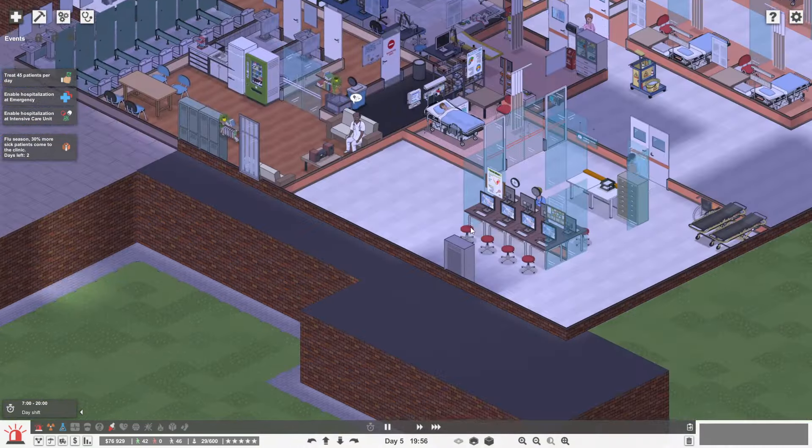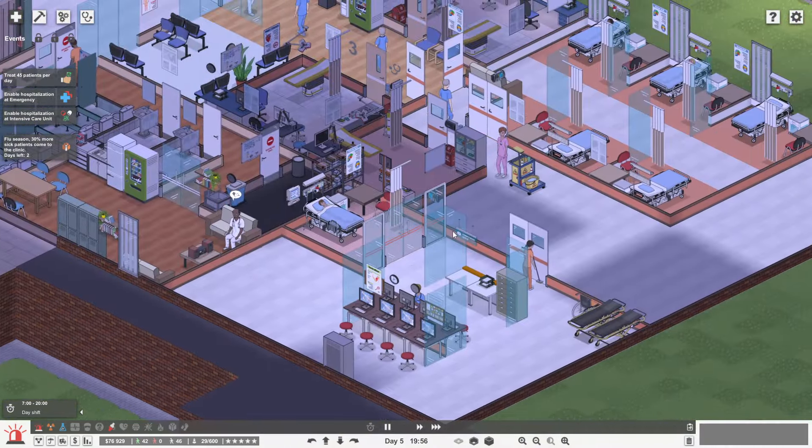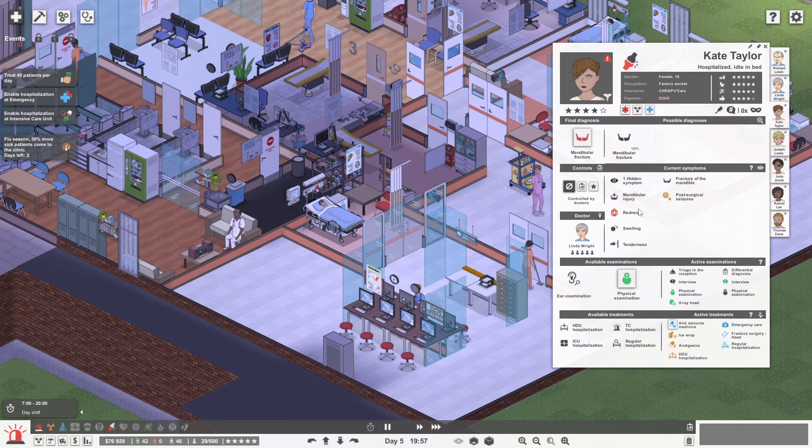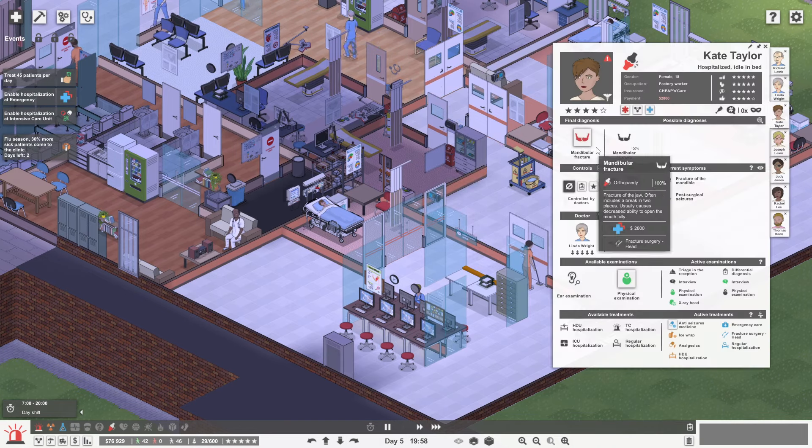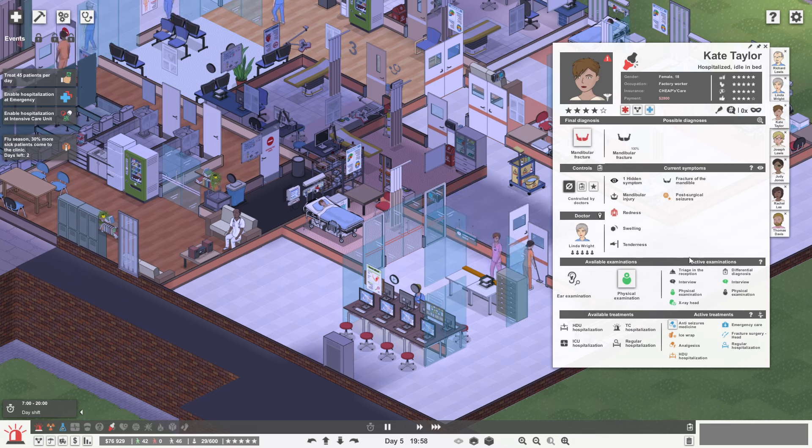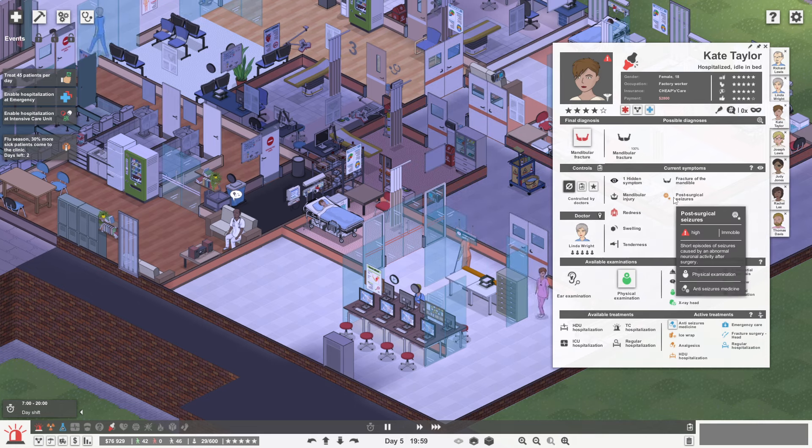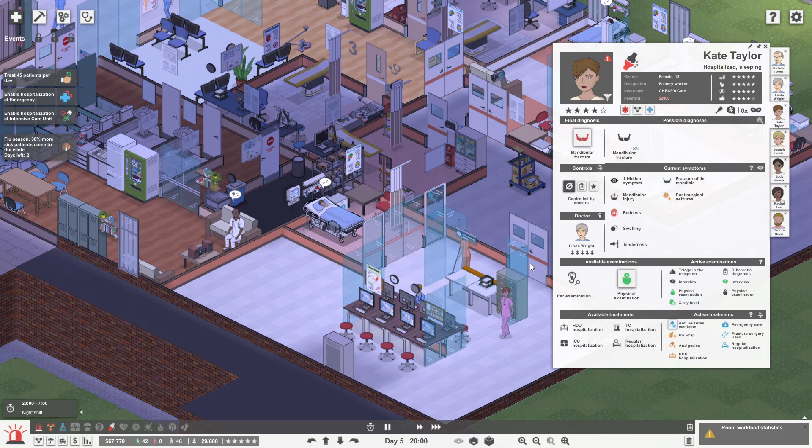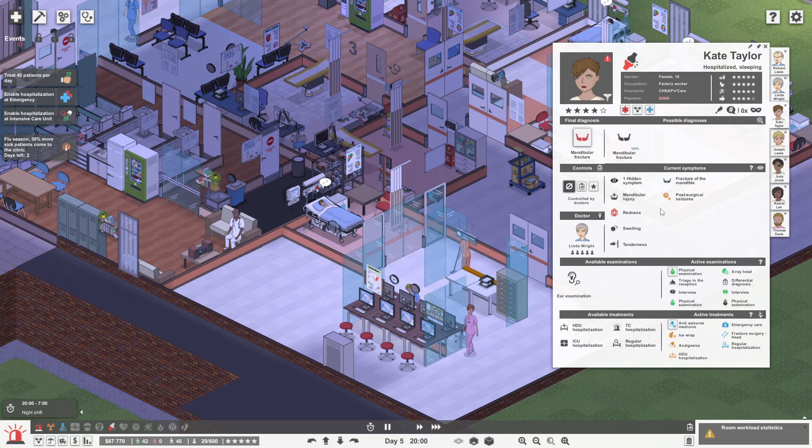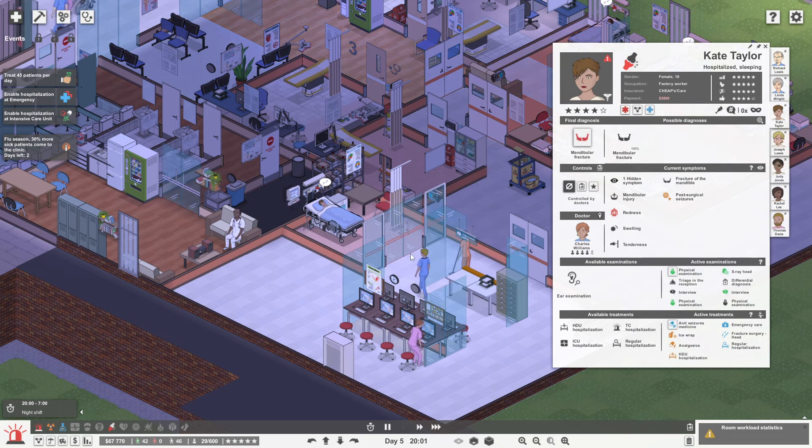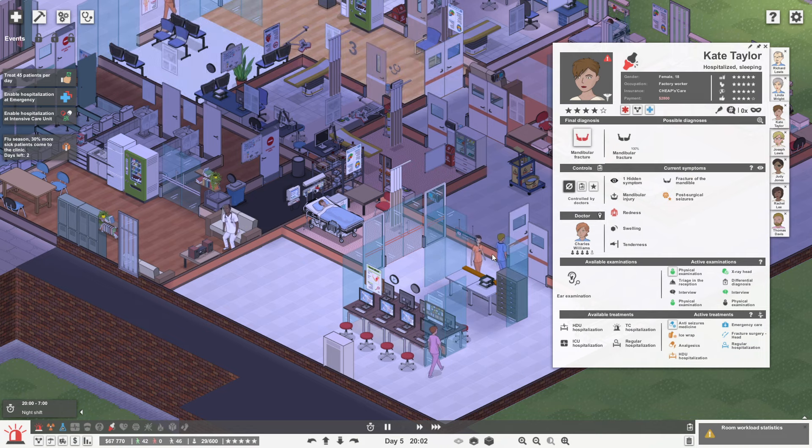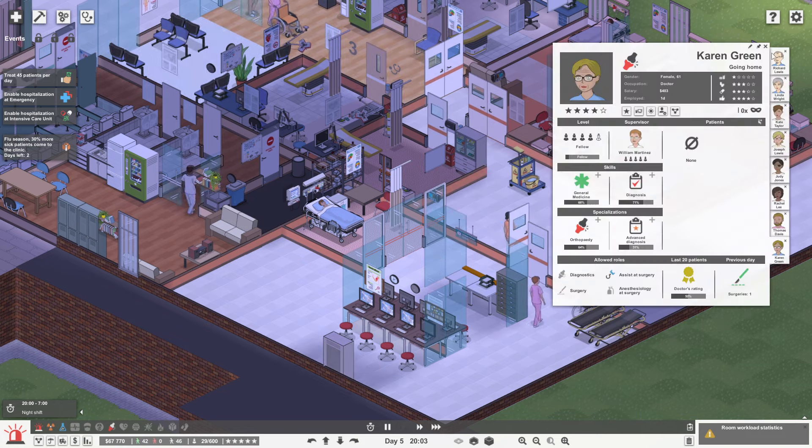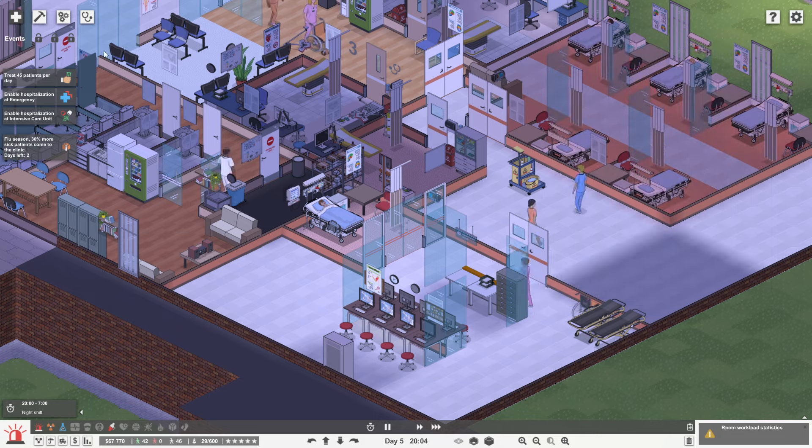So I'm basically just going through and checking all of our orthopedic patients at the moment. Now Kate here, she had a mandible fracture and unfortunately she's actually going through some post-surgical seizures. So I'd quite like her to have a little exam by one of the doctors. Are you going to do that? No. Where are you going? Going home.